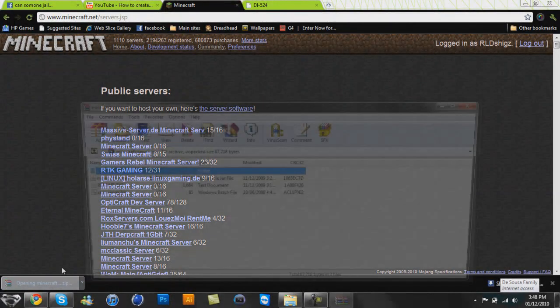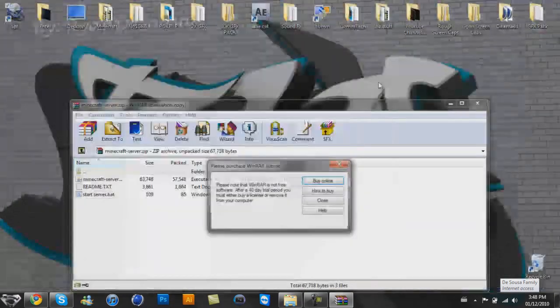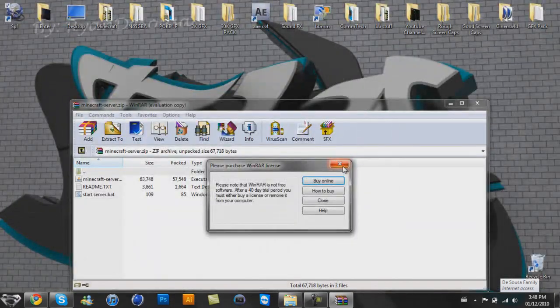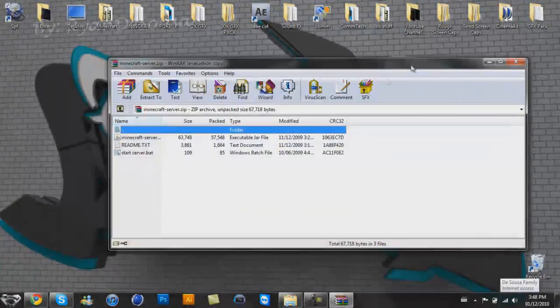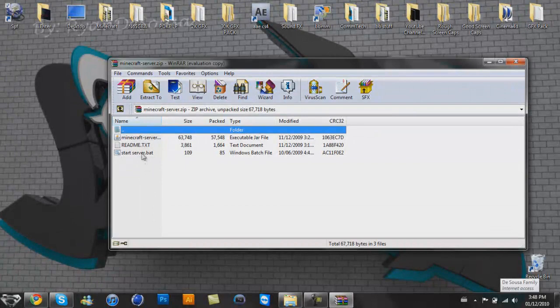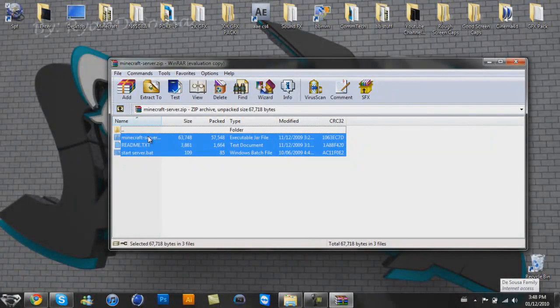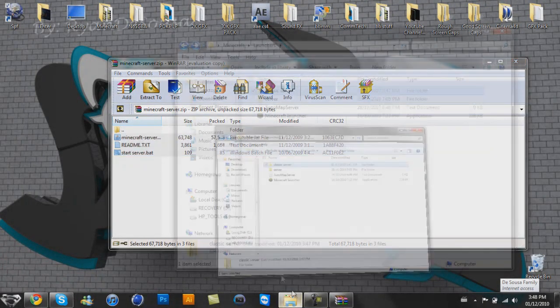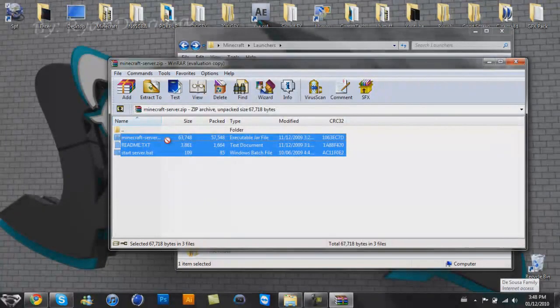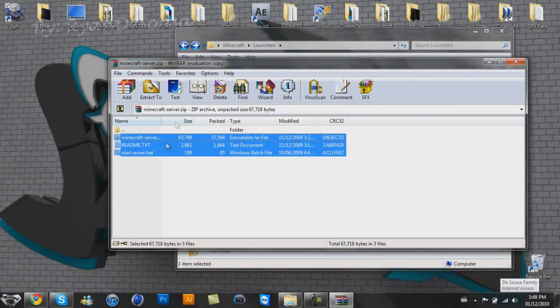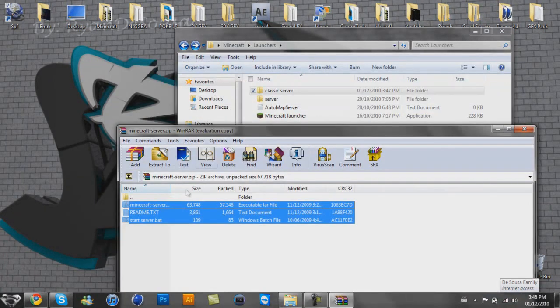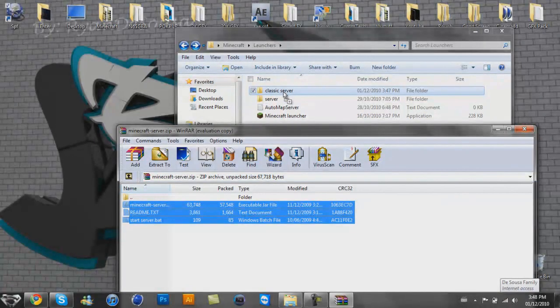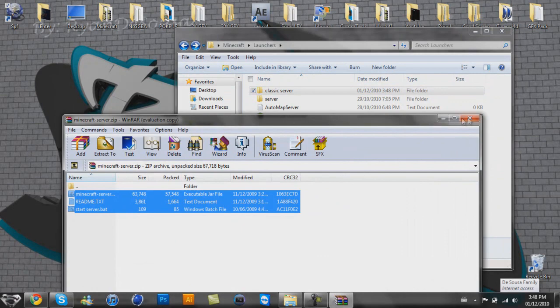So once you've got that, you're going to open it up and you're going to have to drag all this stuff here. You want to drag it into your classic server so that everything is organized and good and fun and whatnot.